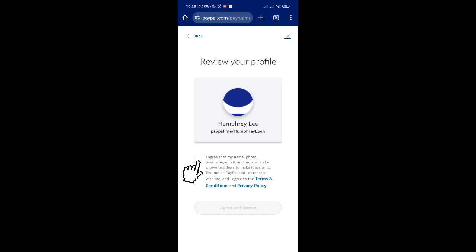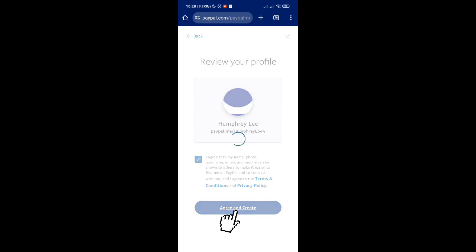Click on next. Here you just have to check this box so you have agreed that your name, photo, username, email, and mobile can be shown to others to make it easier to find you on PayPal.